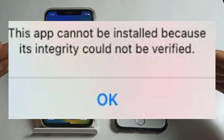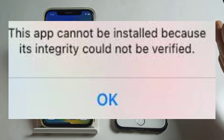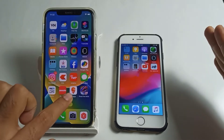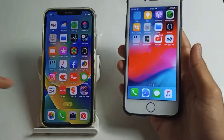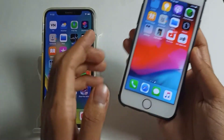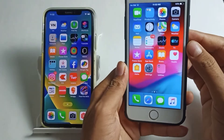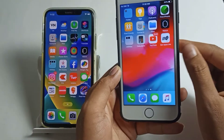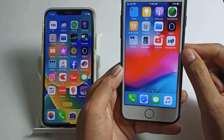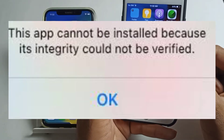As you can see on the screen, this app cannot be installed because its integrity could not be verified. Sometimes you are facing this type of issue whenever you download any application from other sites, and when you try to open it, it will show: this app cannot be installed because its integrity could not be verified.